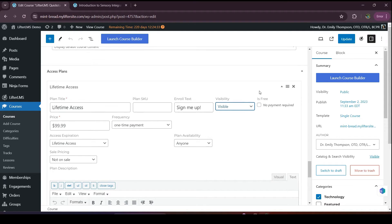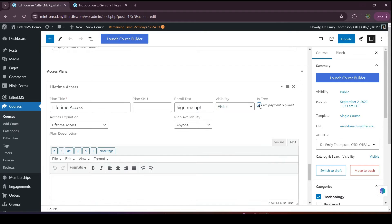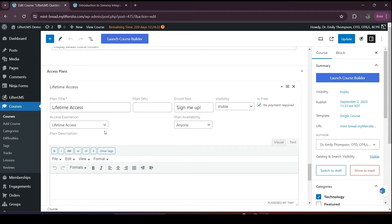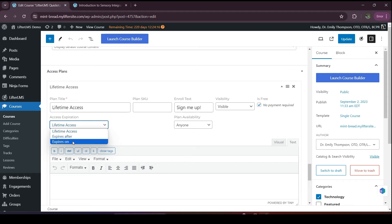If your course is free, then you click here. Now we can add the access expiration option. In Lifter LMS, we have three options: lifetime, expires after, and expires on. If you choose lifetime access, that means your student will be able to access the course content for lifetime. For a free course, we really prefer this option.